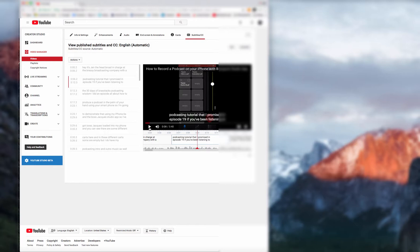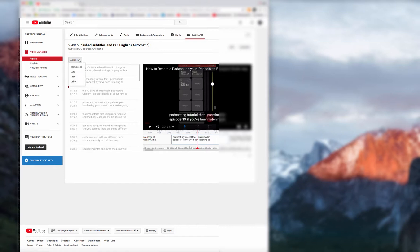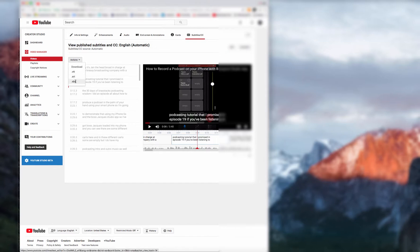But this is a great place to start. Now, what we need to do is get this transcript into a text file, into a text editor, so we can actually do the editing. Let's go to actions. And we're going to download that as an SBV file.